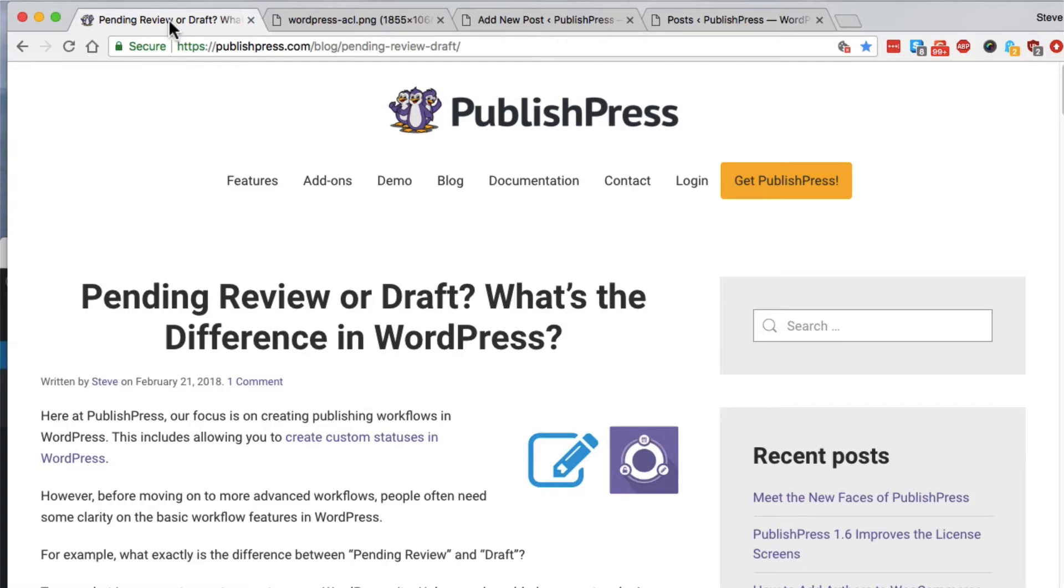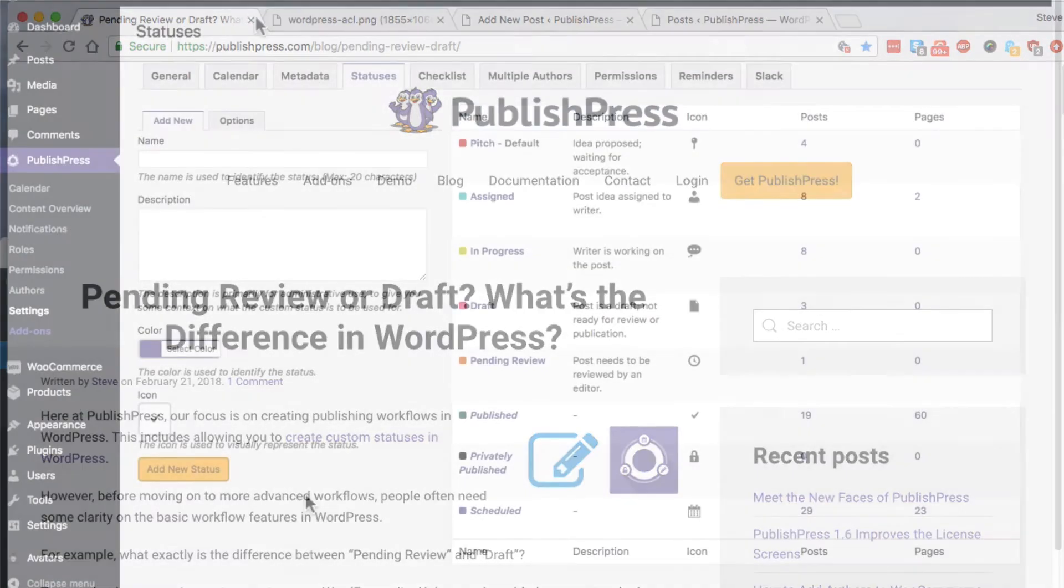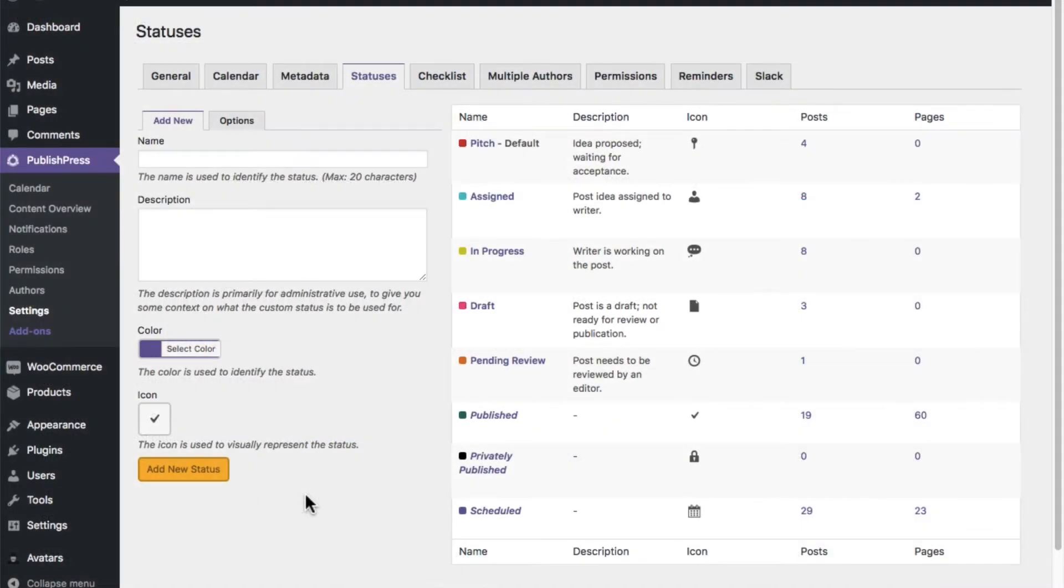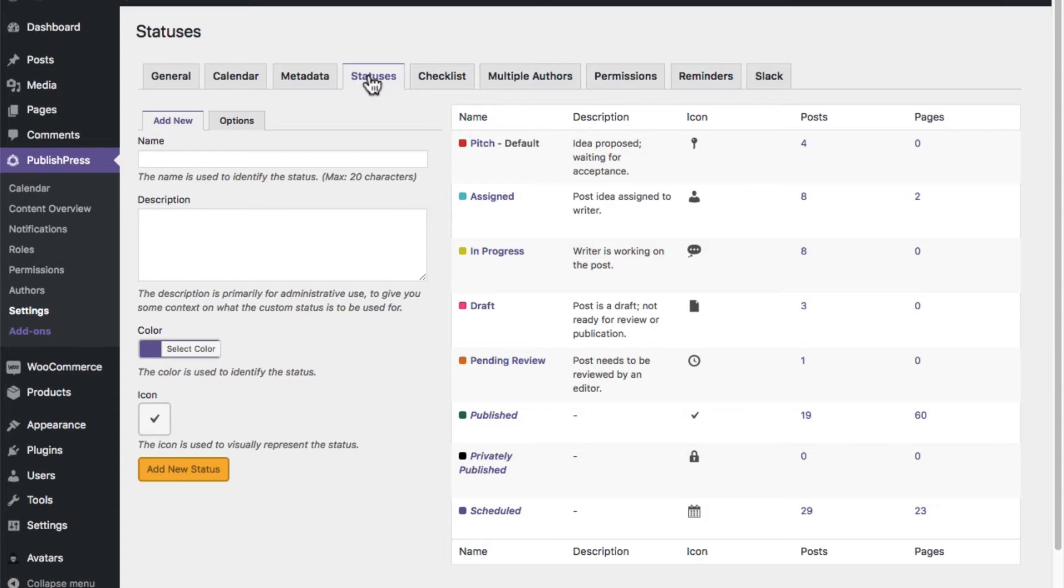If you do decide that your site needs more than simply those pending review and draft statuses, then check out what PublishPress can do for you. Inside PublishPress, there's an area called statuses, which allows you to create your own custom statuses to match the way that your business works.